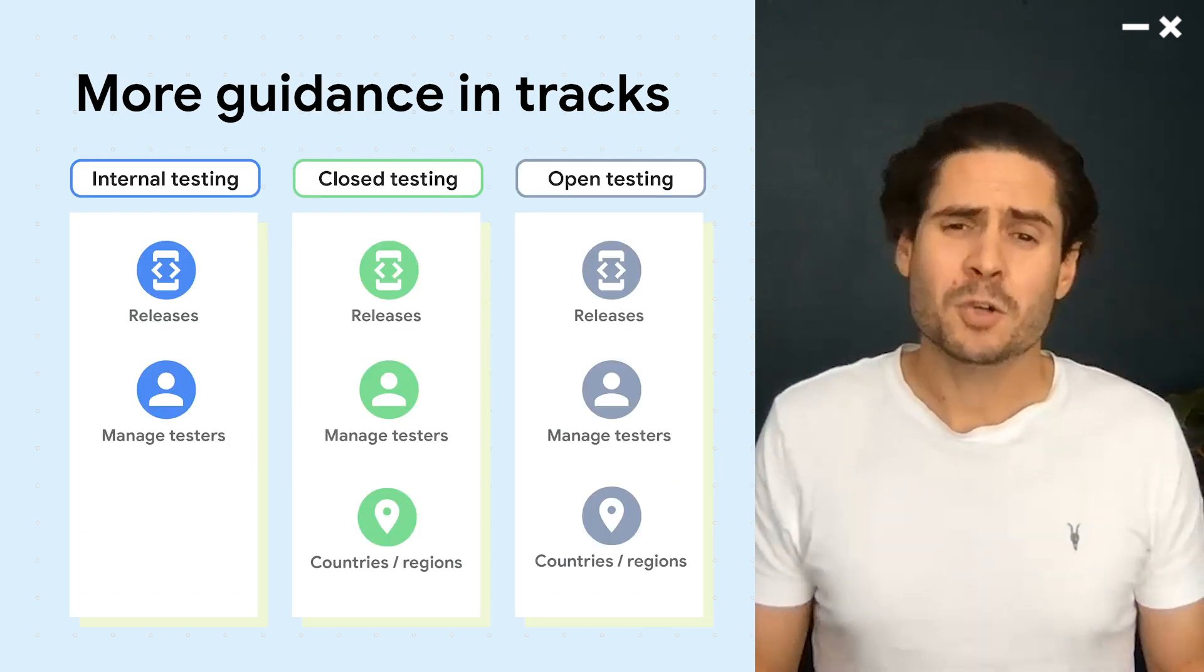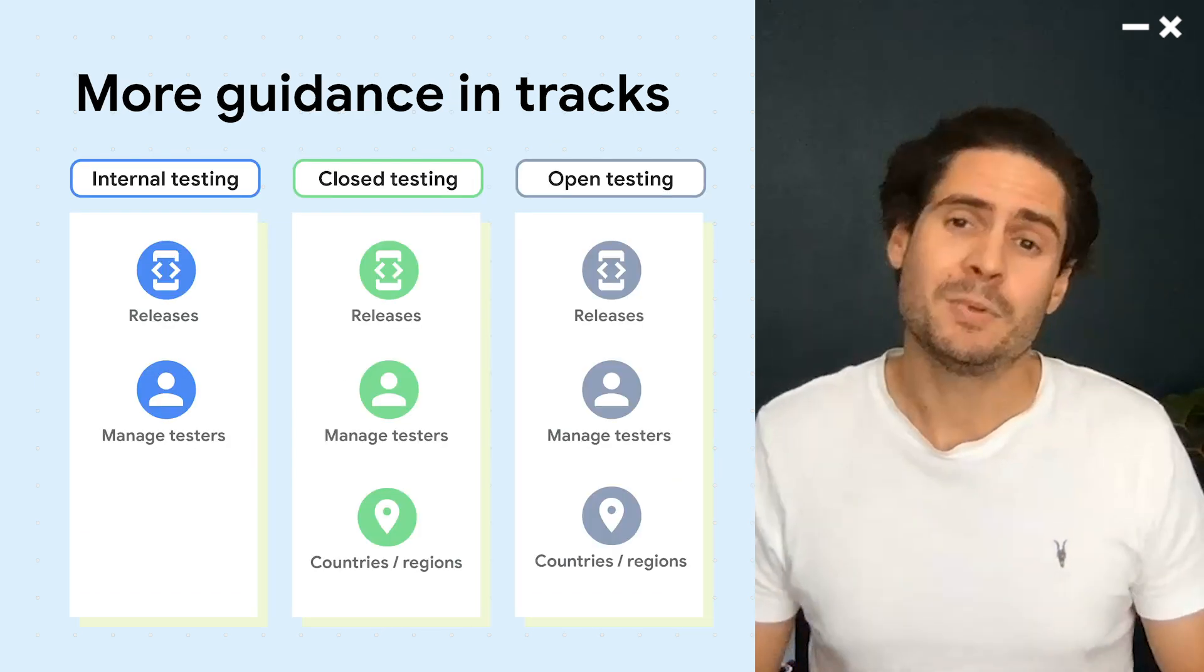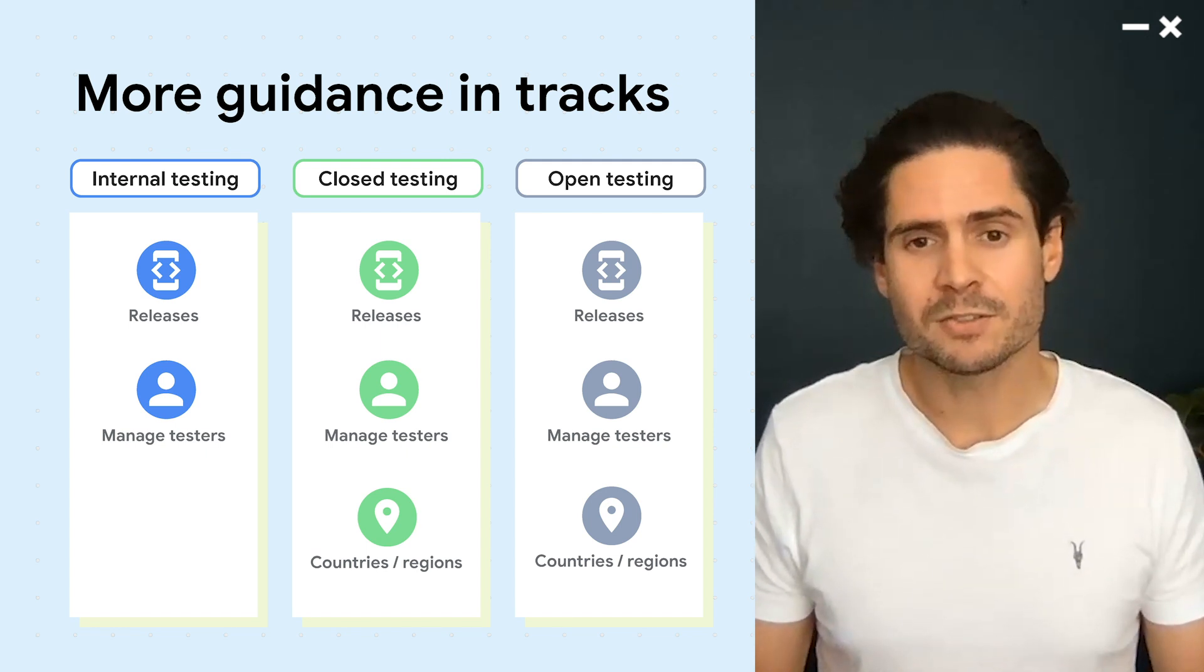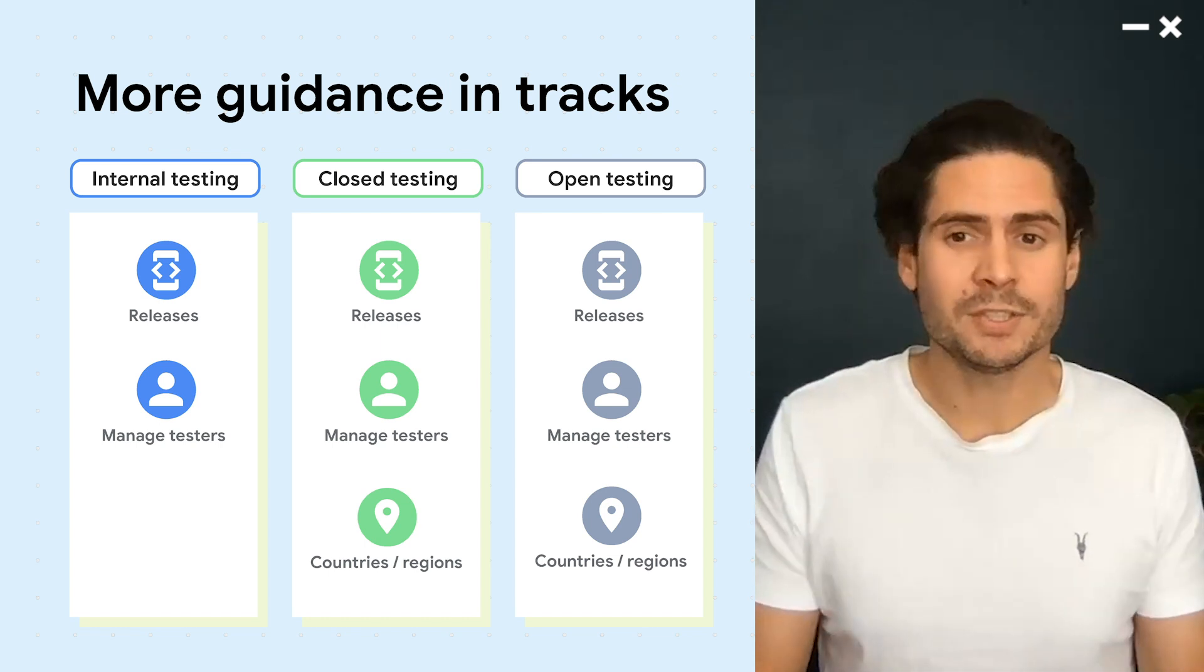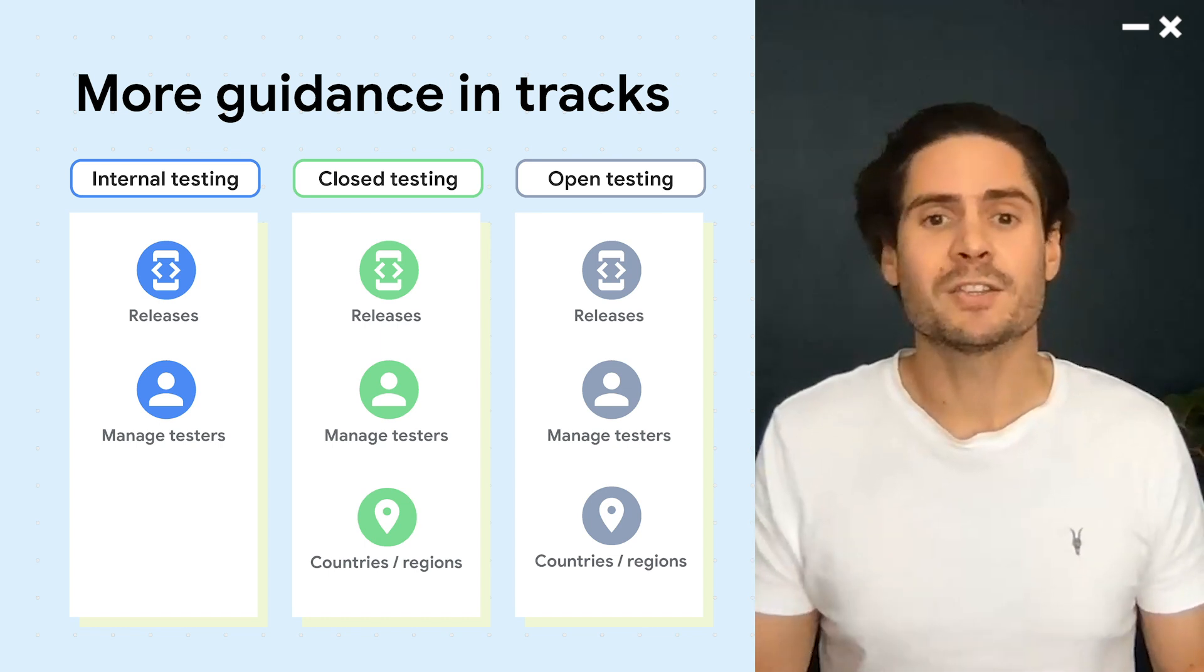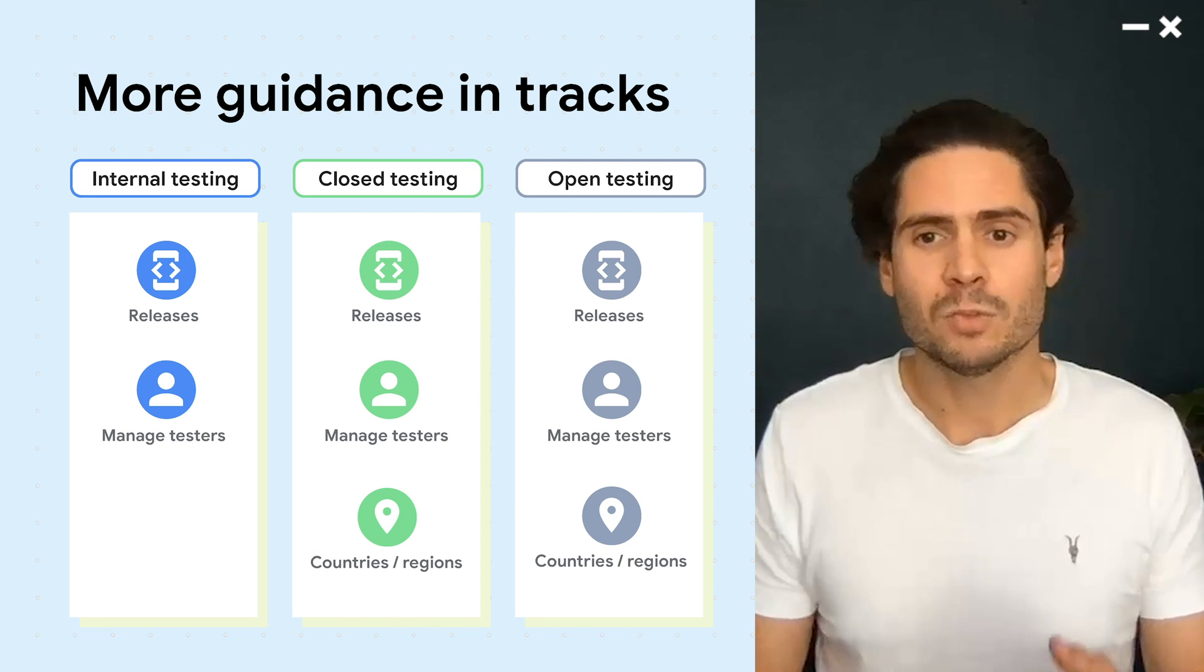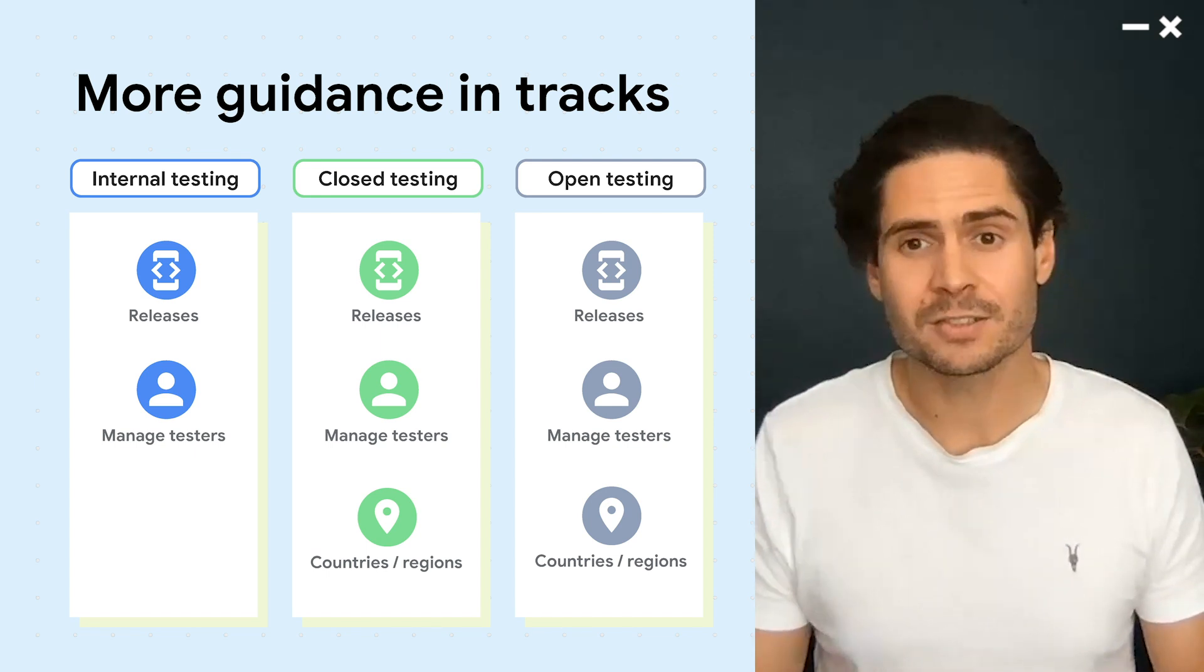When you're managing a track, it's important to focus on one step at a time, so we've separated your tracks configuration tools into their own tabs. Depending on the type of track you're using, you'll see tools divided into three key sections: Releases, Country and Regions, and Testers.